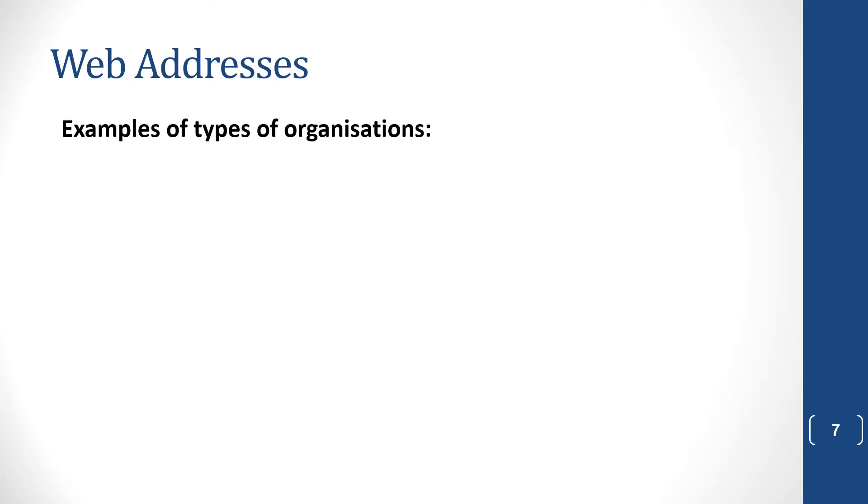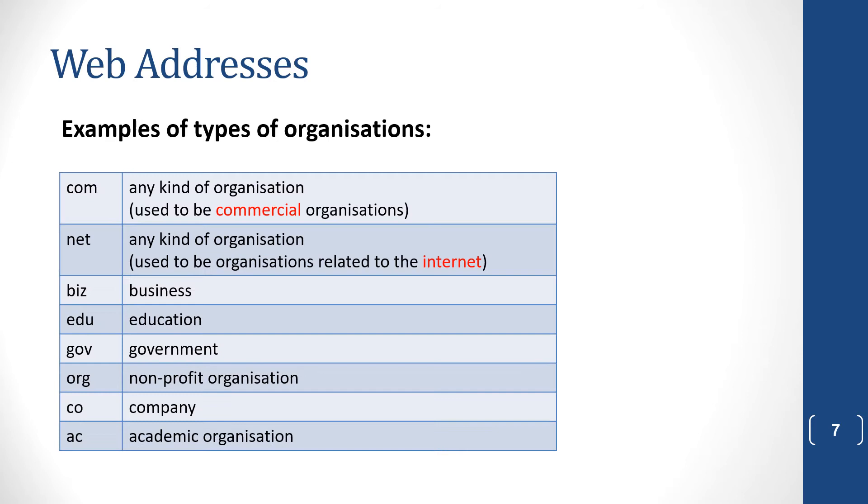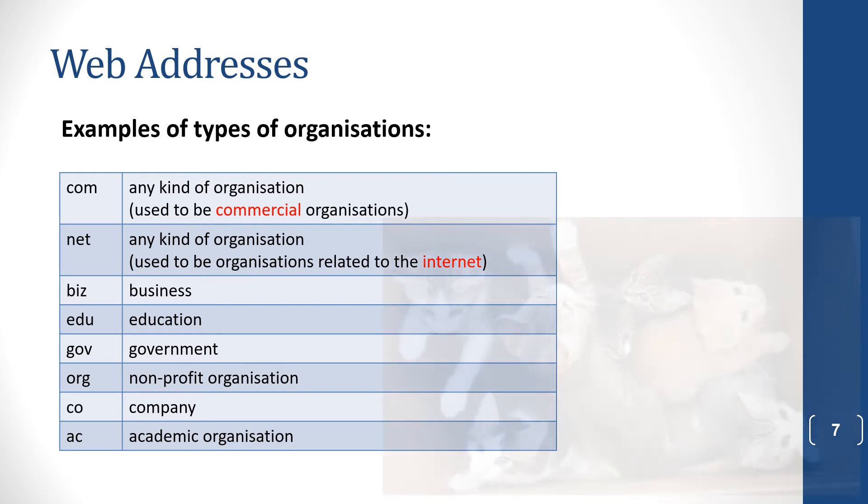So here are examples of types of organizations. COM is a commercial organization. NET is any kind of organization. BIZ is business. EDU is education. GOV is government. ORG is a non-profit organization. CO is company. AC is academic.